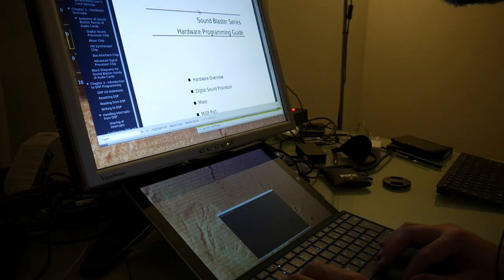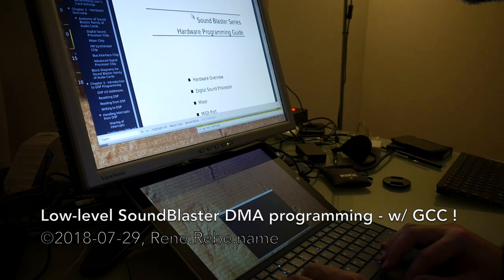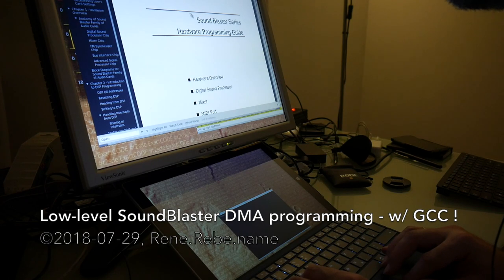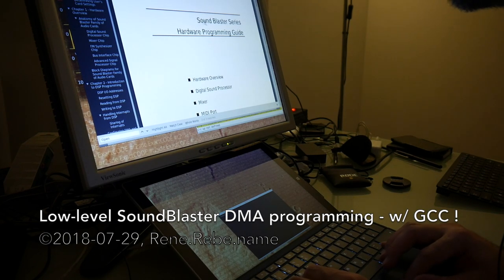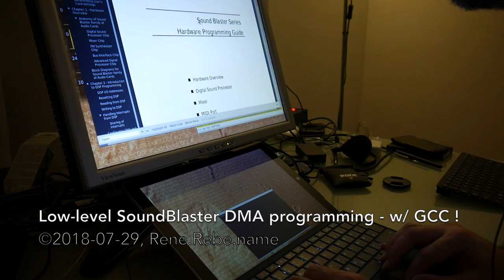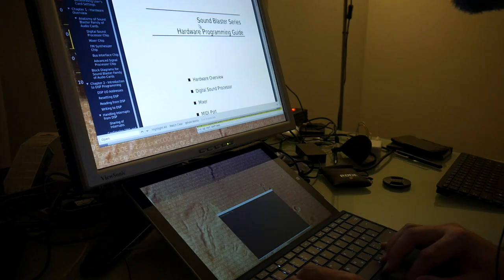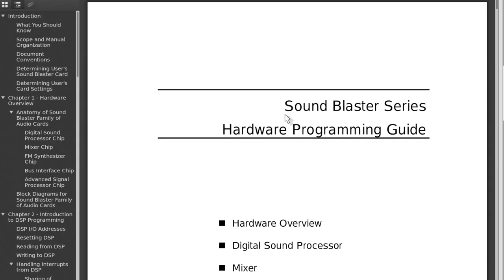Welcome everyone to today's video. The next thing that is missing in our fancy DOS stuff is making some good sound. We quickly initially already had this OPL2, OPL3 FM synthesis, but for more sophisticated audio and sound we want to play digital samples.